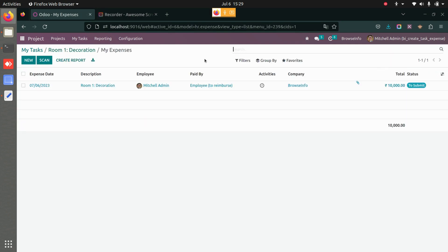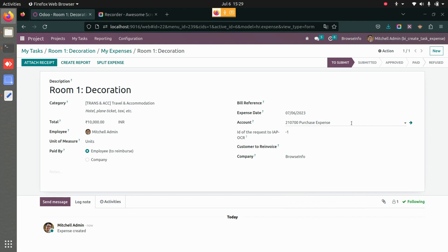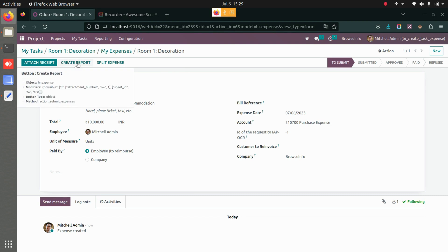The expense total is 10,000 — that was 5,000 per person. If I click on it, I can attach the receipt here as well. I also have other options: who it was paid by, whether it was an employee we need to reimburse or a company expense. You can change the expense date and add the account.